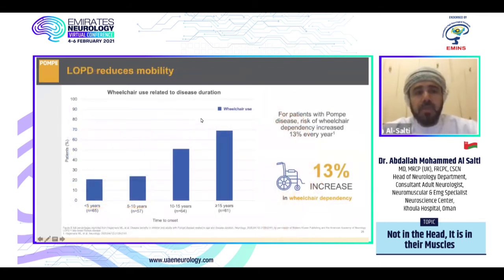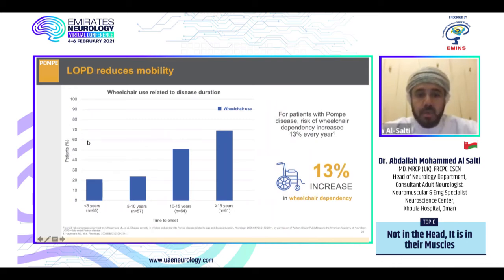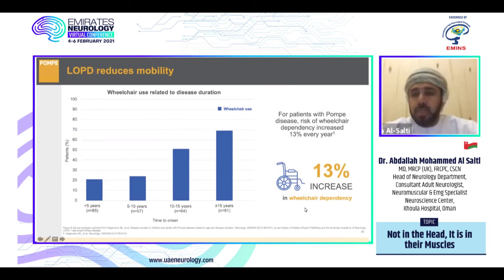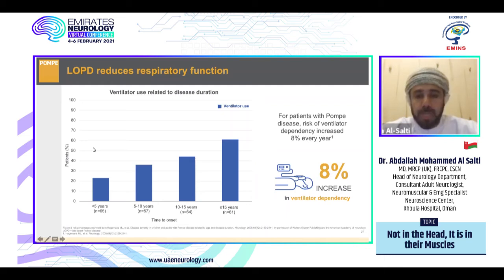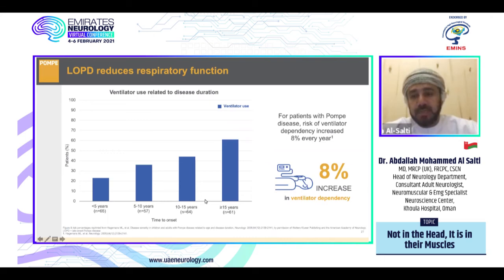For reduced mobility in late onset Pompe disease, around 50–70% of patients will be wheelchair-bound by 10–15 years, with an annual increase in wheelchair use of around 13%. For respiratory function, around 40–60% of patients will be ventilator users by 10–15 years, with an annual increase of 80% each year.